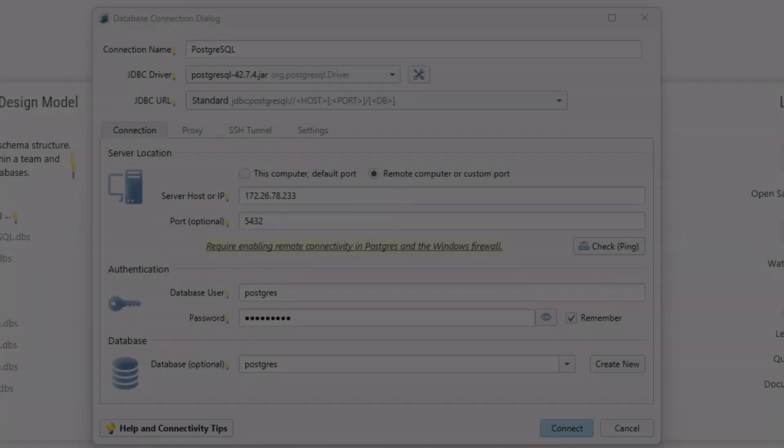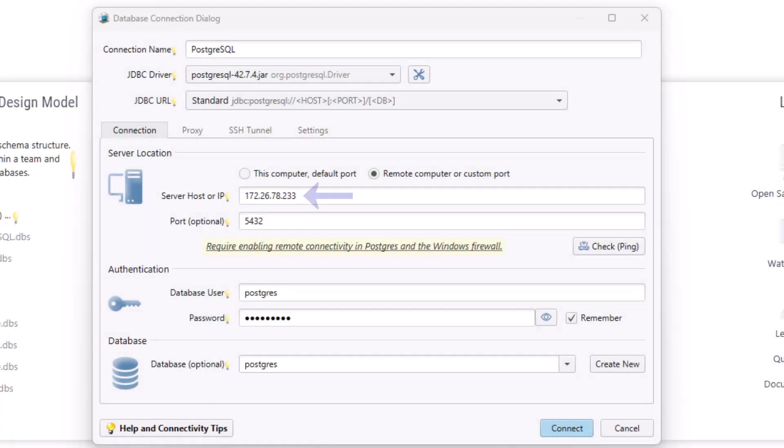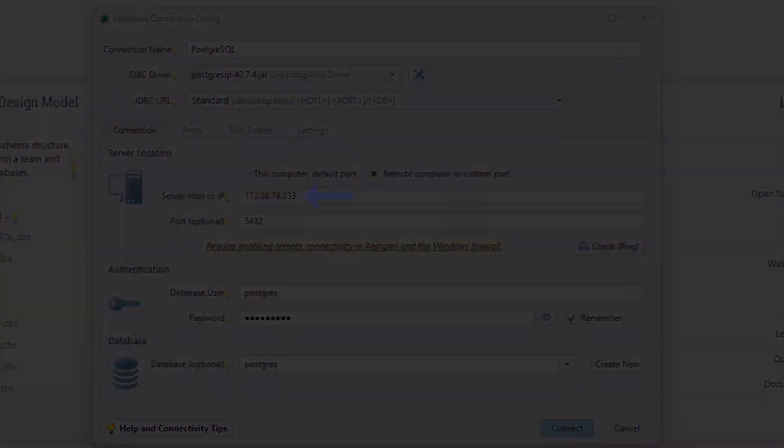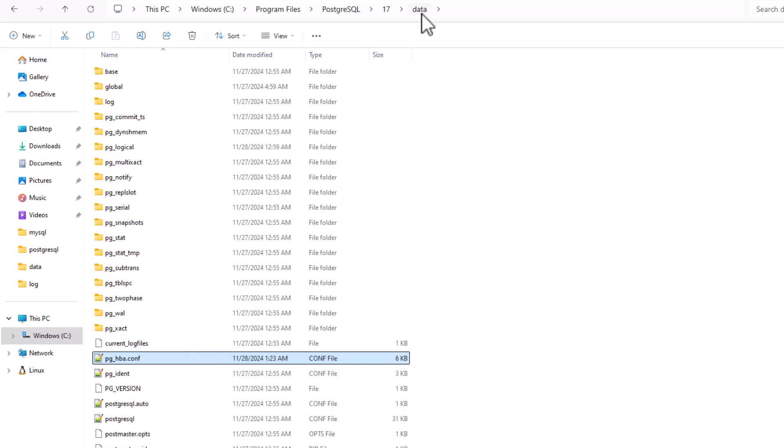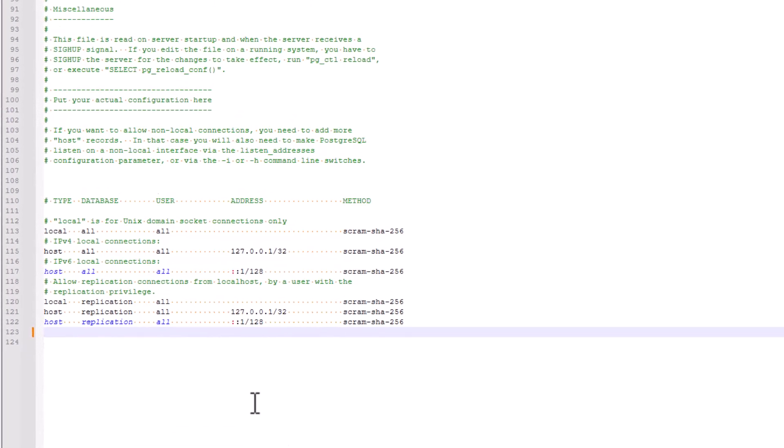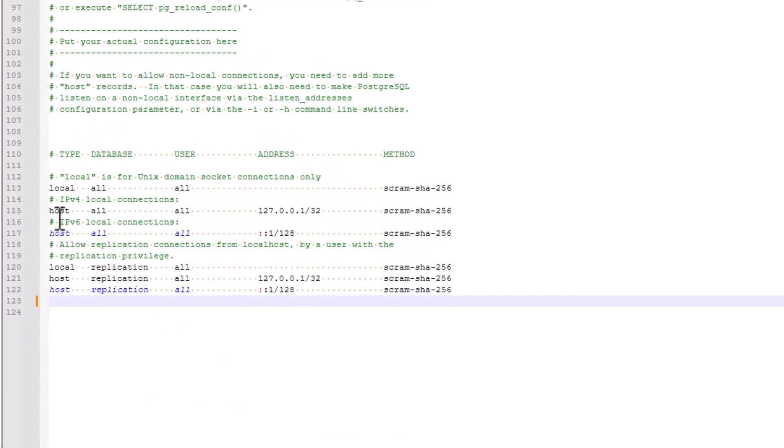To enable remote connections to your PostgreSQL server, you'll need to configure TCP IP settings. Here's how you can do it. Locate this file in your PostgreSQL installation folder. This file is typically found in the slash data directory. Open the file in a text editor and look for a line similar to this.